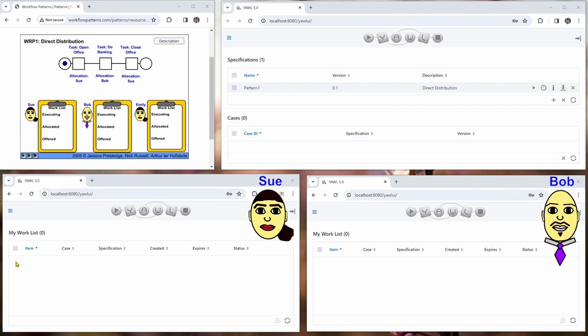One is for Sue on the left hand side and one is for Bob at the right hand side and Emily doesn't have a window here because she is not involved in this particular execution of this case.